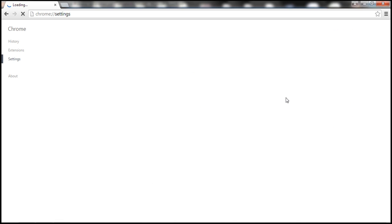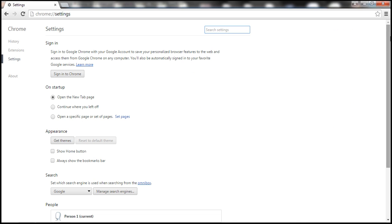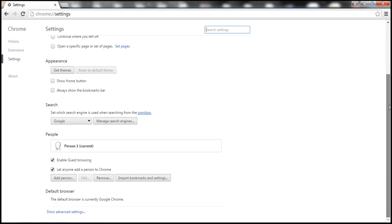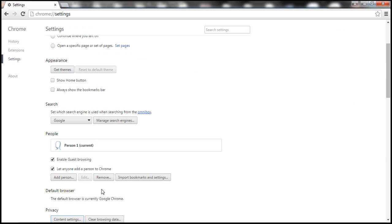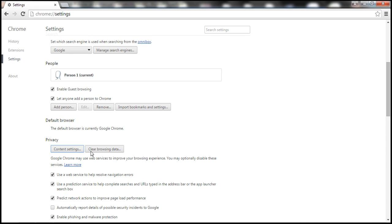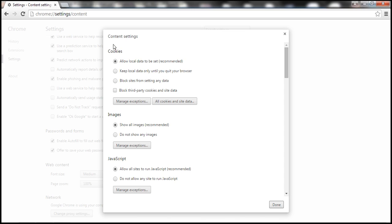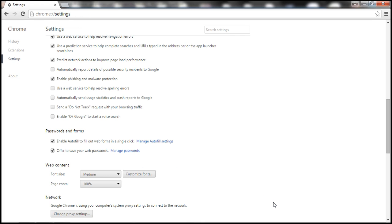On the settings page, scroll all the way to the bottom and you will find a link which says Show Advanced Settings. Click on that and then click the Content Settings button under Privacy. Under the Content Settings page, select the radio button: Block sites from setting any data, and then click Done to save changes.